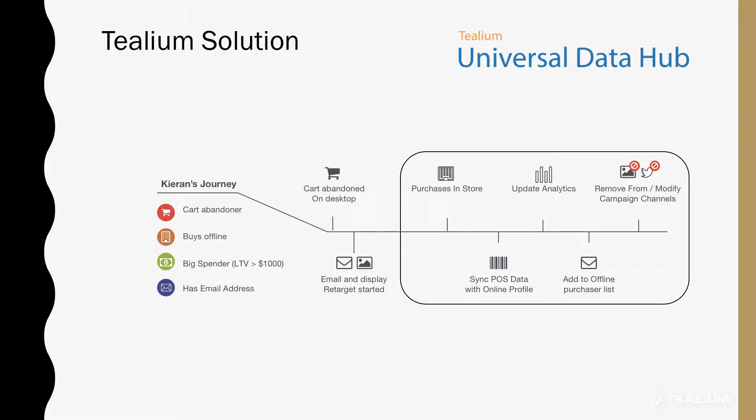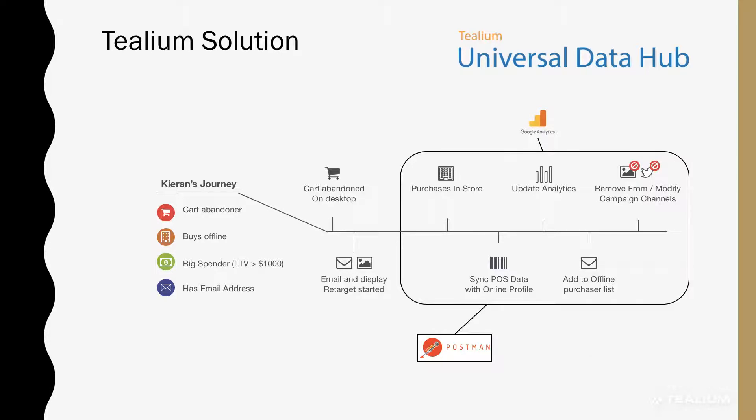The demo that we'll highlight today will cover this part of the journey, and we'll use a tool called Postman to push the data via an API into Telium, Google Analytics for real-time event tracking, MailChimp for email marketing, and Facebook custom audiences for the campaigns.